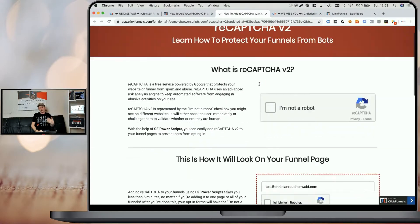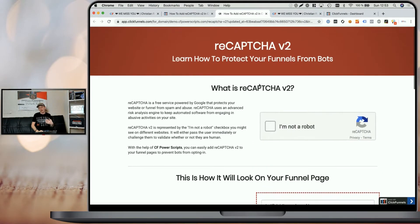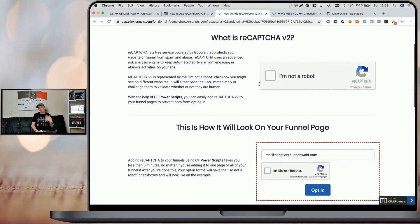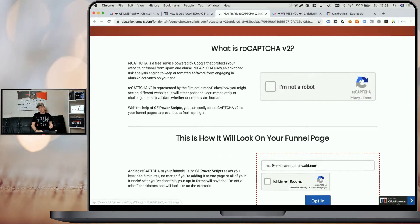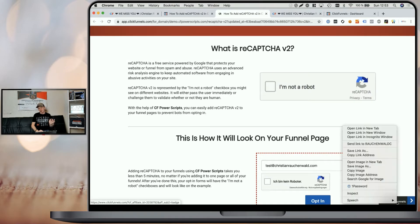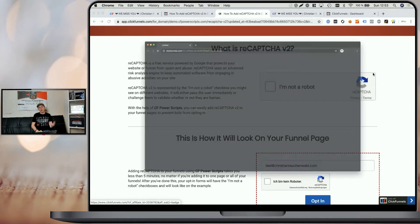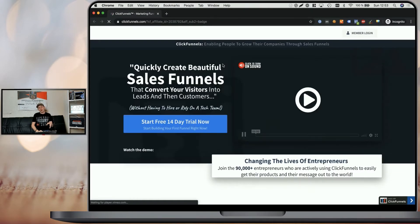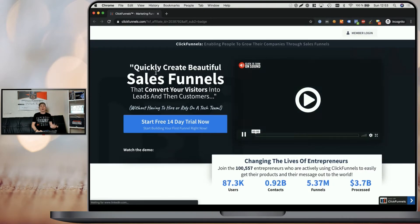For those of you who are wondering what is the ClickFunnels affiliate badge — I've already opened up a funnel right here. As you can see in the bottom right corner, it has this sticky 'Made with ClickFunnels' graphic. As soon as somebody clicks on it, it opens a new window going to ClickFunnels.com with your affiliate link, helping you promote ClickFunnels and build passive income with their affiliate program.